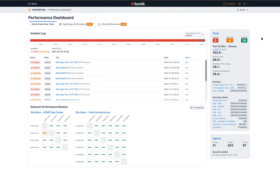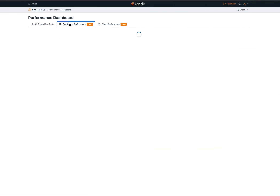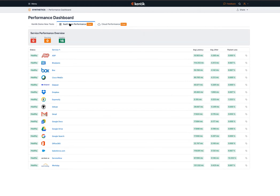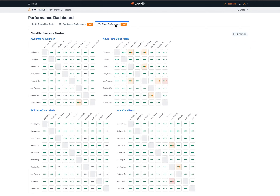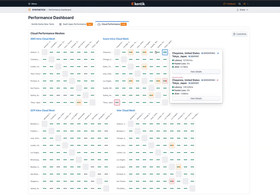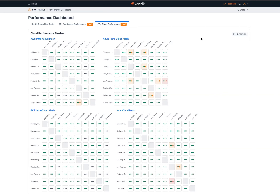What you see on this page is all the alerts generated by the various synthetic tests running within this account. From here, you can get a quick bird's-eye view of how your overall system is performing. We also have free SaaS application monitoring — so if you have common SaaS applications that your employees or customers use, you can monitor performance towards those for free. And if you're curious about how the various clouds are performing, you can jump into our cloud performance tab, which shows performance of all major cloud providers by testing various availability zones between cloud regions.